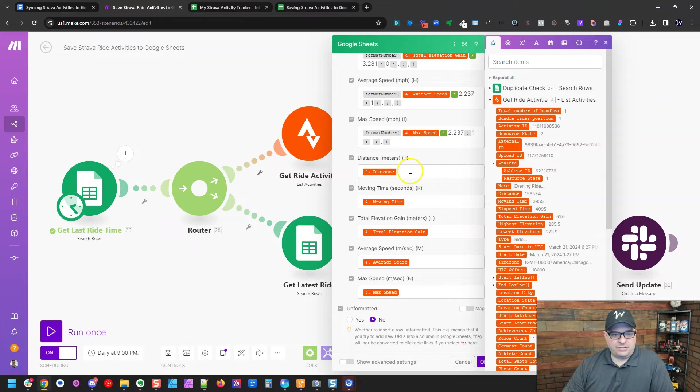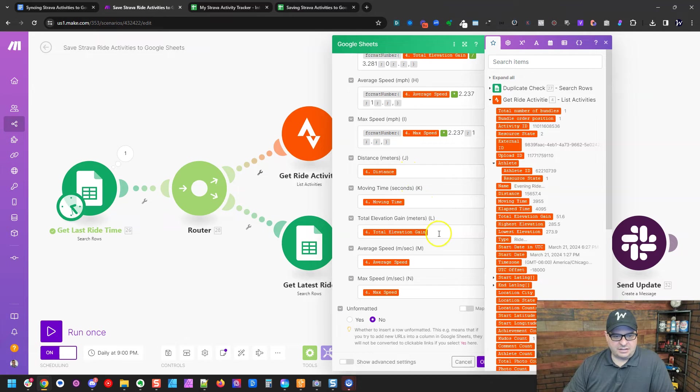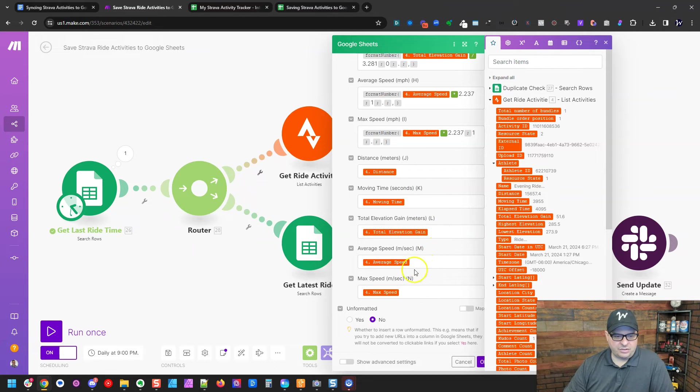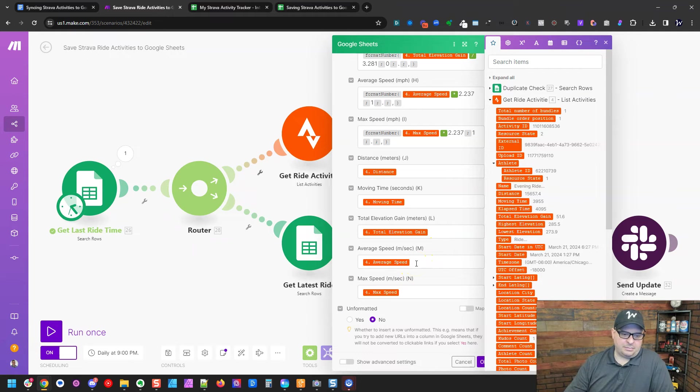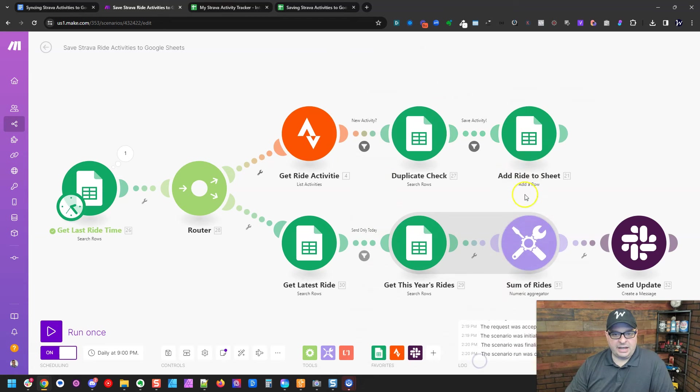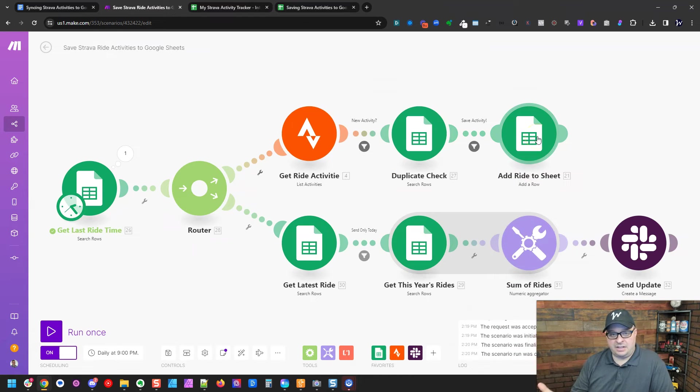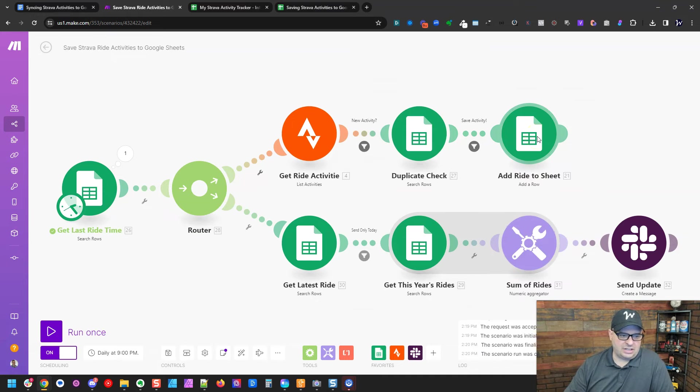And then down here, we have our metric distance and meters, moving time in seconds, elevation gain meters, average speed and max speed and meters per second. So we're going to hit OK. So that's going to add the activity, that brand new activity to the sheet.